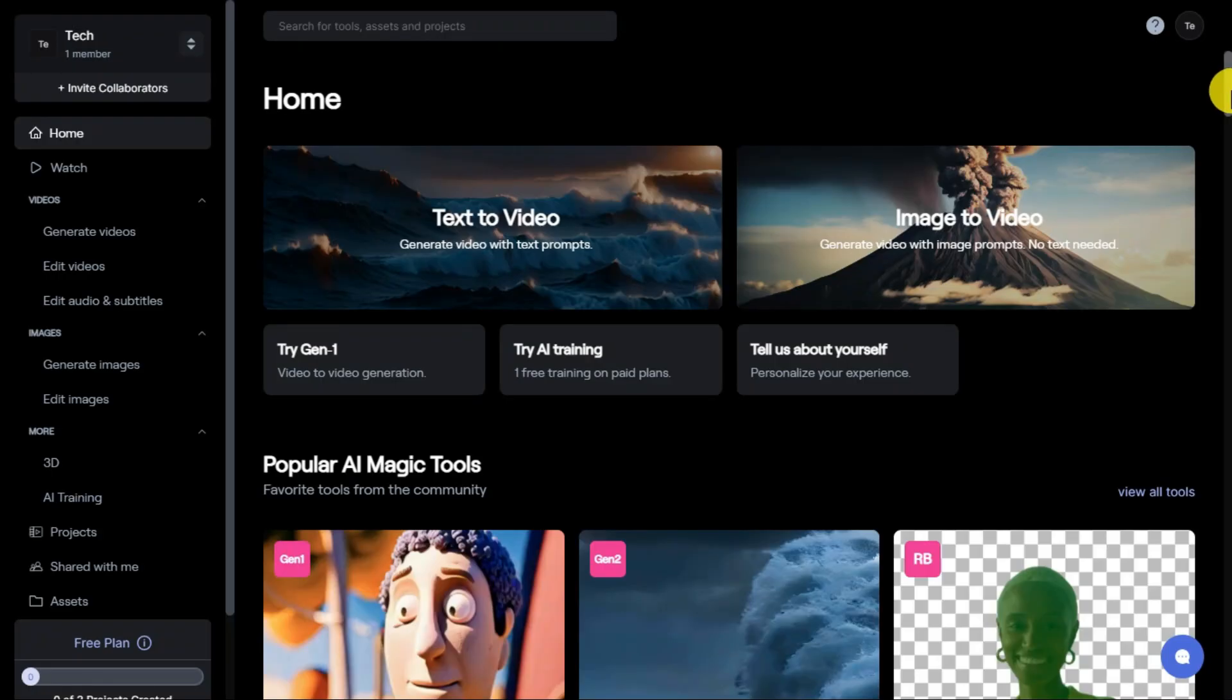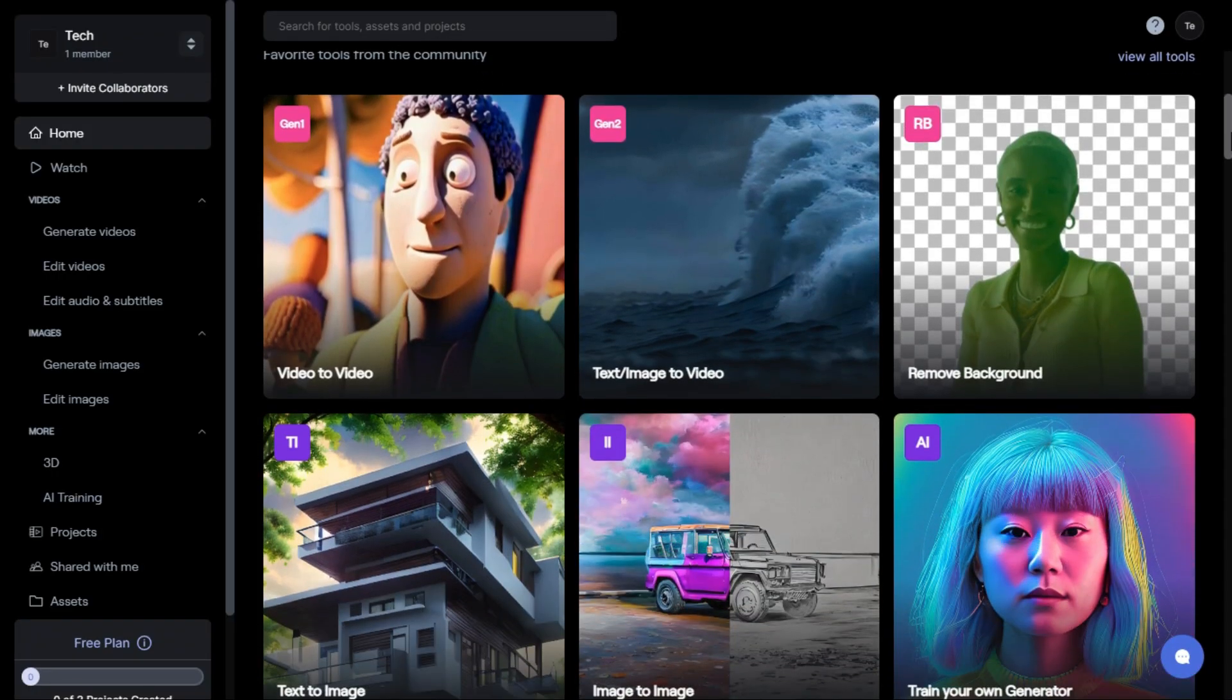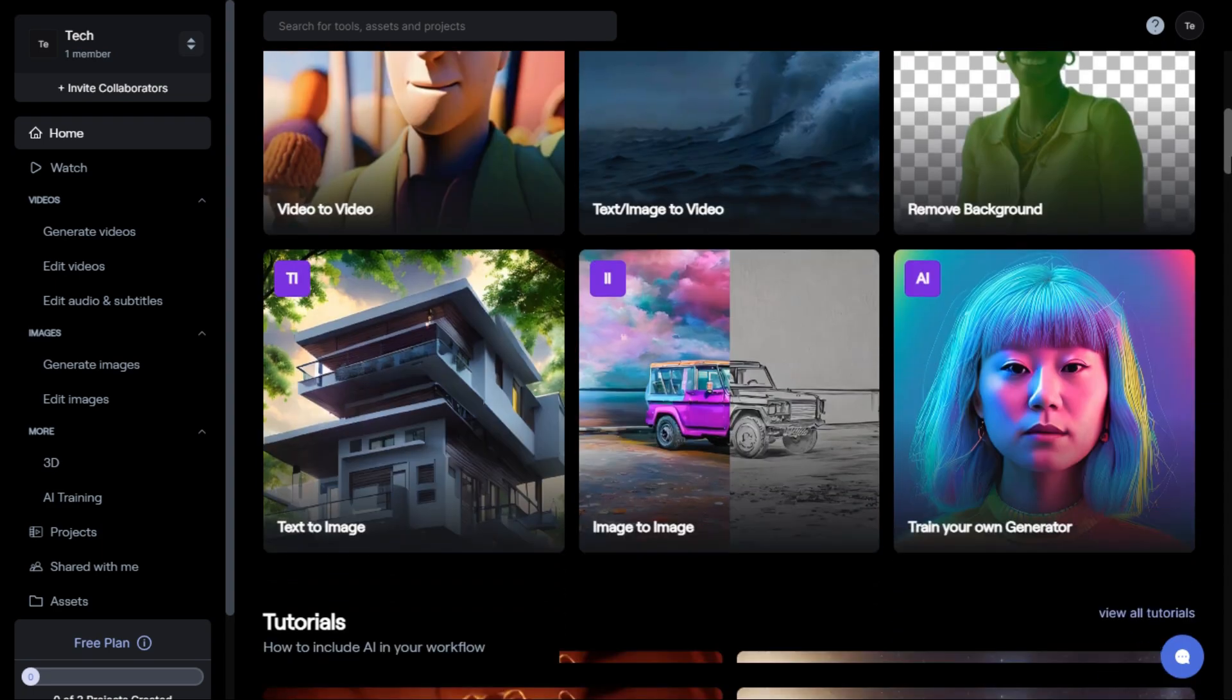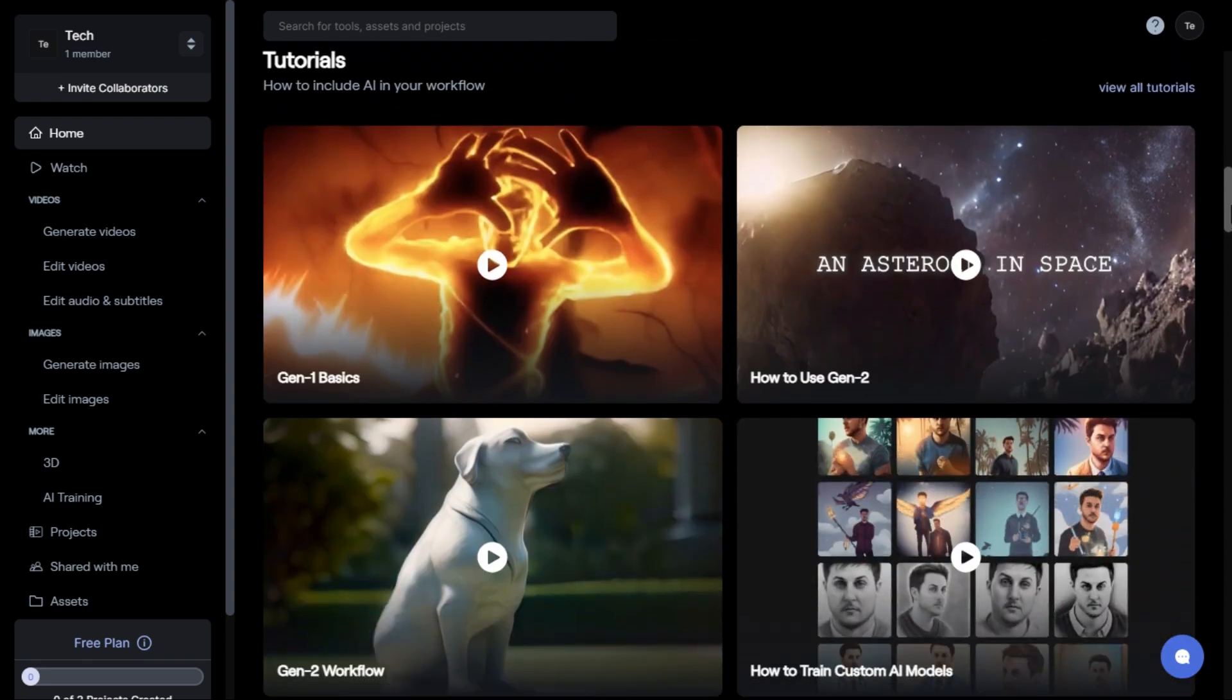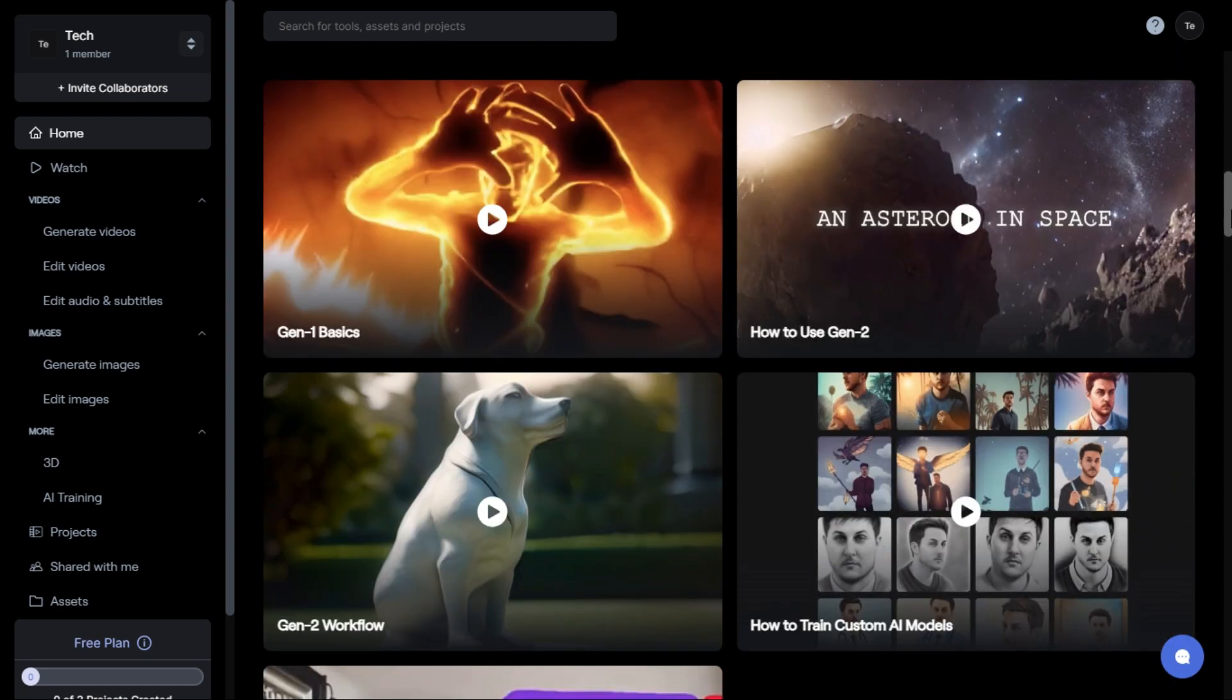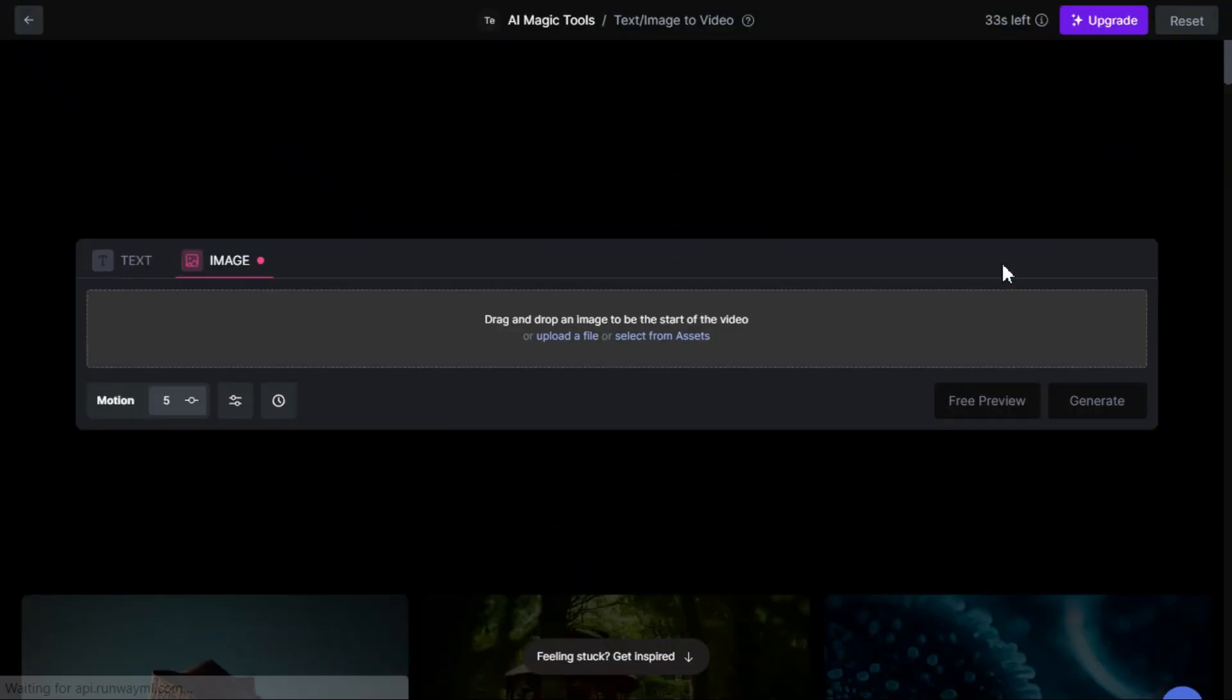RunwayML is an excellent free tool for animating images. You have to create an account to use this tool. After clicking on the link given in the description, you will go to this page. Now click the image to video portion.